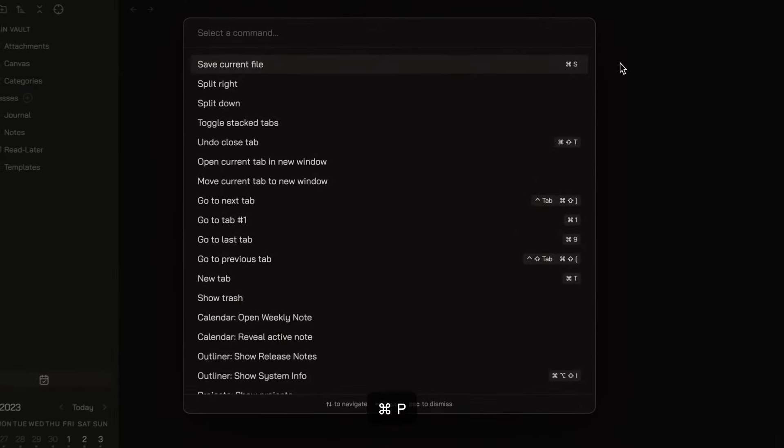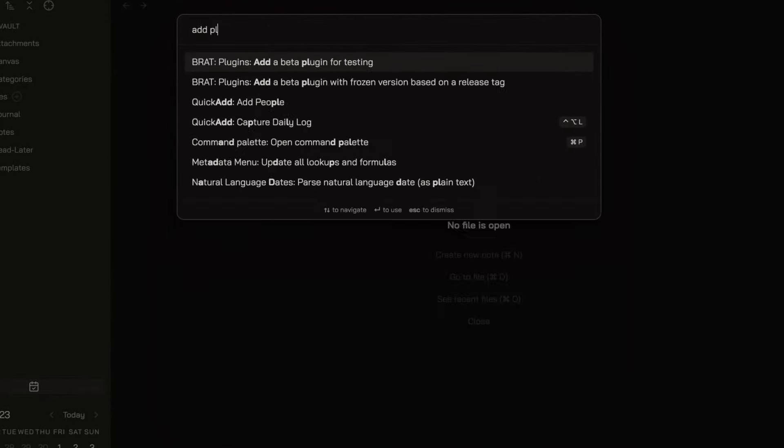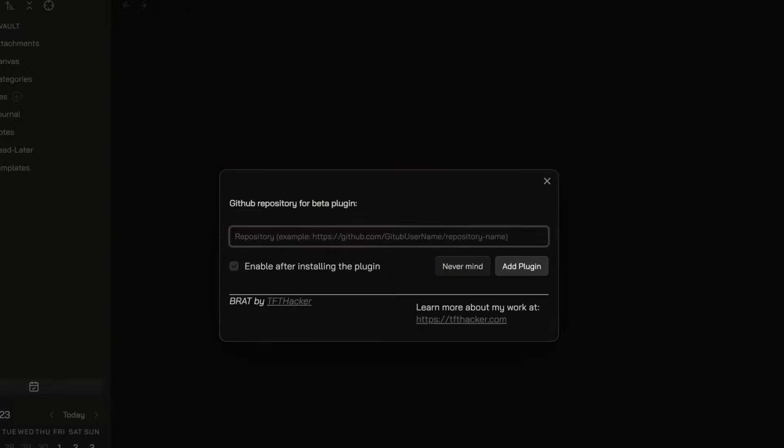To install the plugin you want to test, you just need to open your command palette, search for Add a beta plugin for test, copy-paste the GitHub repository path, and click on Add Plugin.